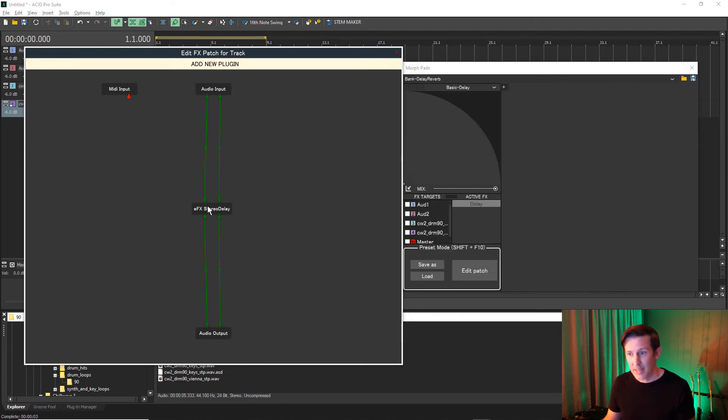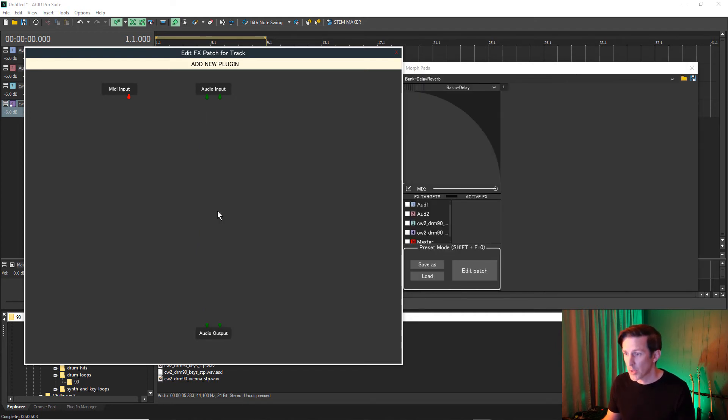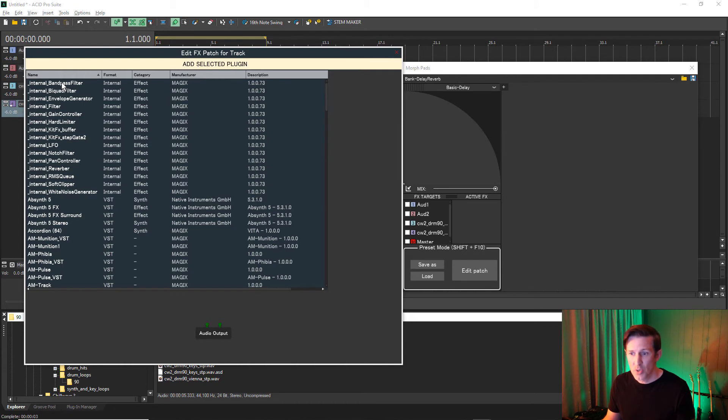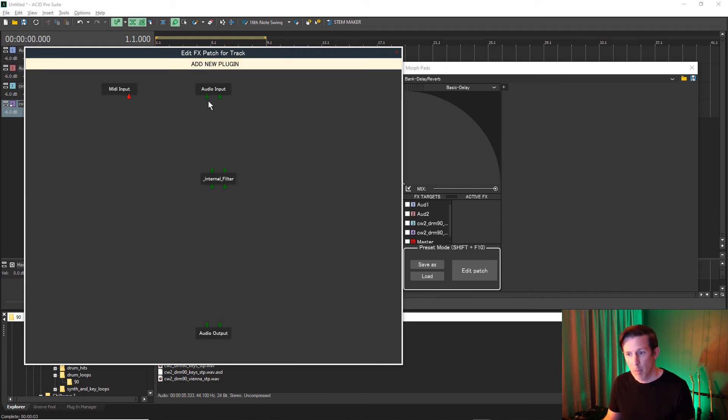If you right-click on an effect, you have a number of options. I'm going to choose Delete This Filter and replace it with a different effect. Choose Add New Plugin at the top of the window and select a new plugin effect that you'd like to use. Make sure to reconnect the effect in the chain.